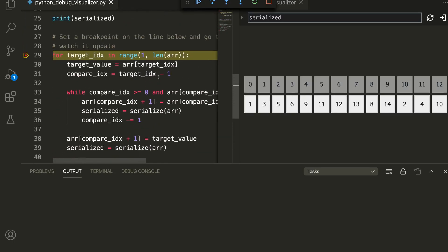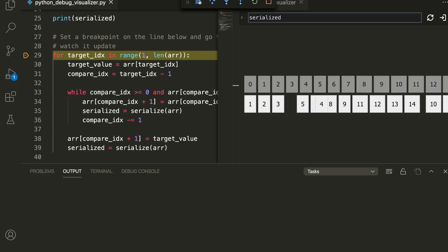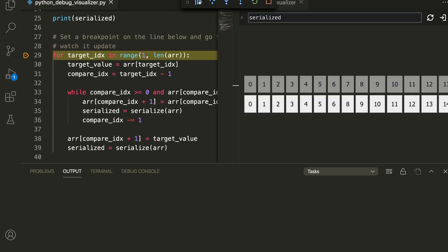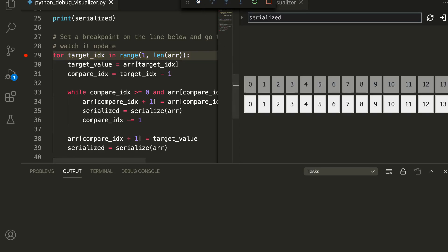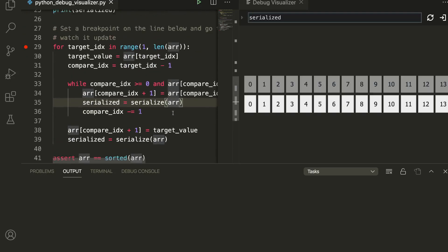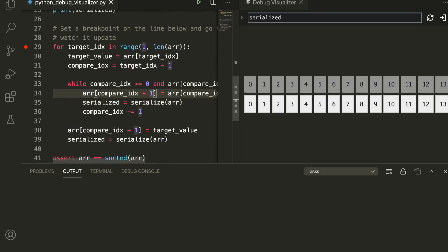Now you can click through the breakpoints and see how the sorting happens step by step. Every time the loop iterates, one sorting step occurs and is visualized here. This is an excellent tool if you want to teach data structures or algorithms that are usually taught in university — you can clearly see how each change is happening.